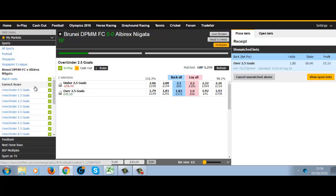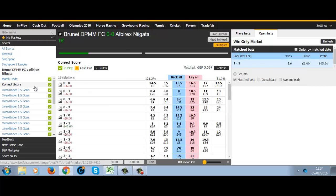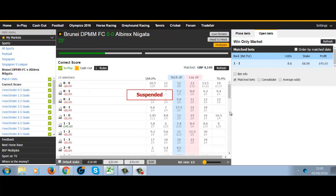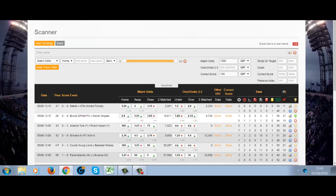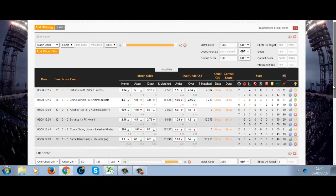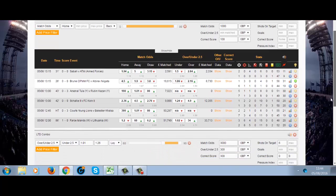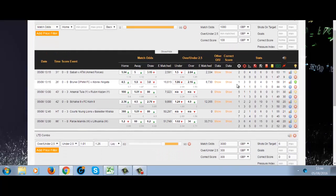So just topping up the over two and a half goals, we've got a liability of 56 pounds, and the 1-1 at 45 pounds, so we'd be looking at a small loss on that if the game ended 1-1. We can highlight the game by clicking the light bulb on the game.